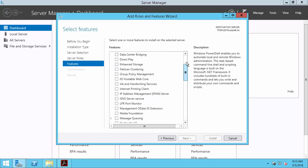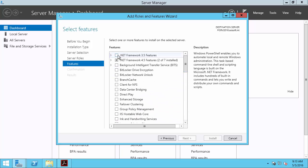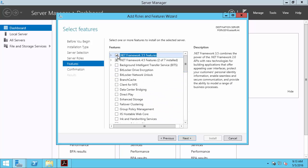So we'll carry on by selecting our .NET Framework 3.5 feature and clicking Next.